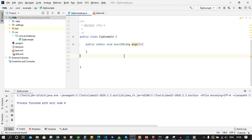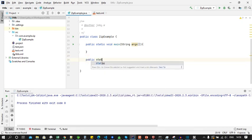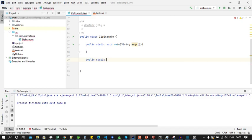Here you can see I have already created a class with main function. Now let's add a function which does the compression and let's call this function compressZip.